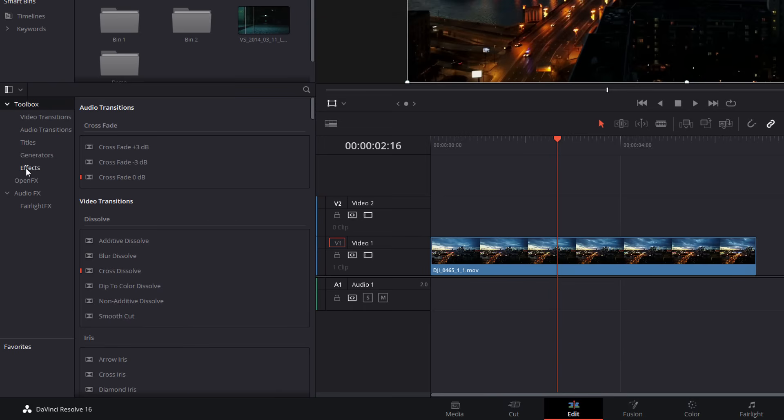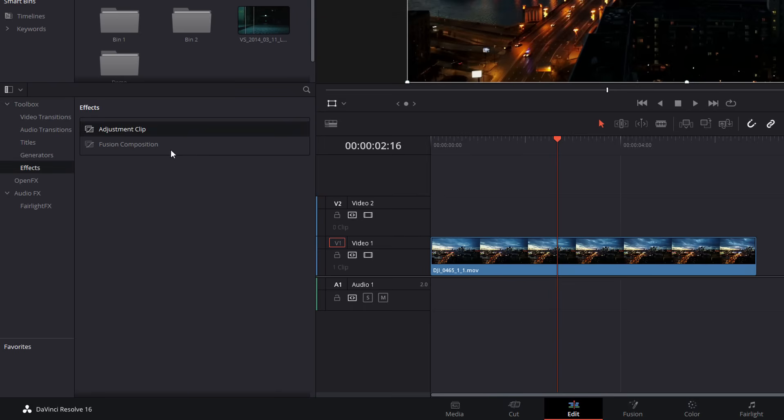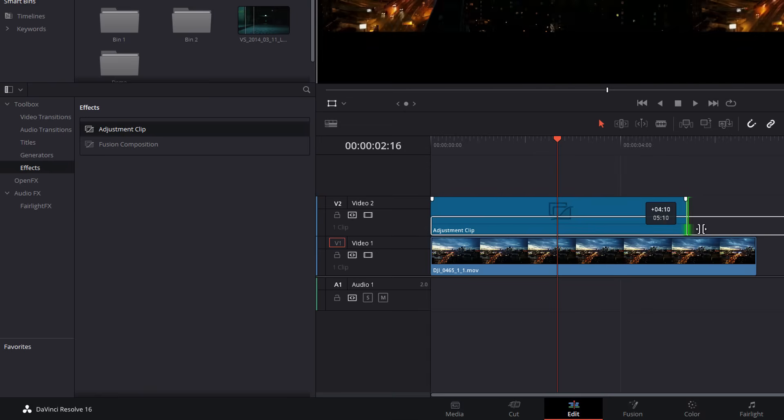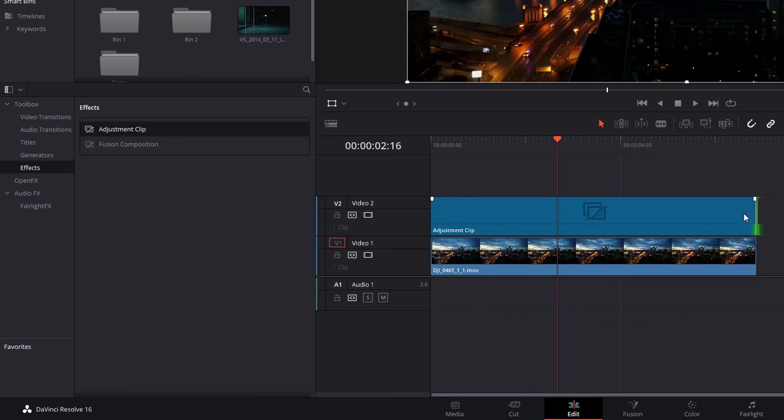So we're going to click on effects. We're going to grab an adjustment clip, drag it onto our timeline above our footage and make it the length that we need it to be.